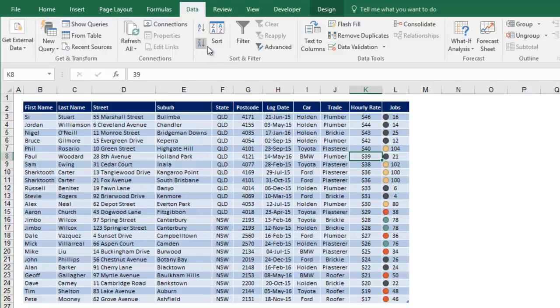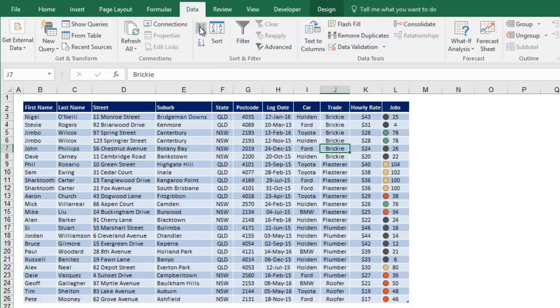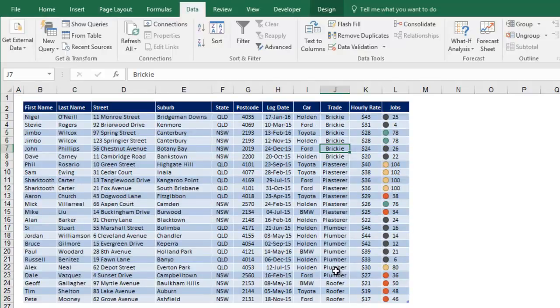Maybe you want to re-sort this list into trade order. So you click a single cell in the trade column, click either A to Z or Z to A, and again, it's sorted your list properly. Every row stays intact. Every trade belongs to the person it belonged to before, which is what you want.